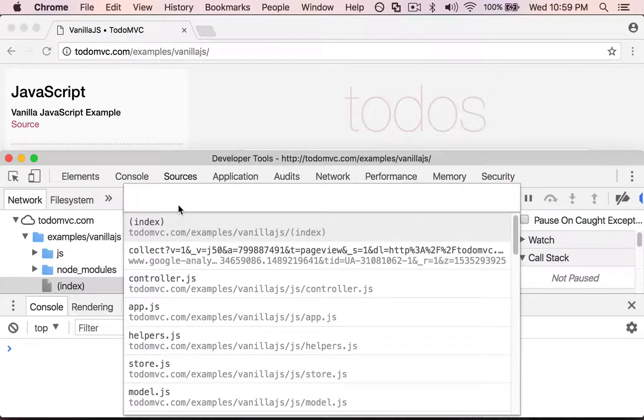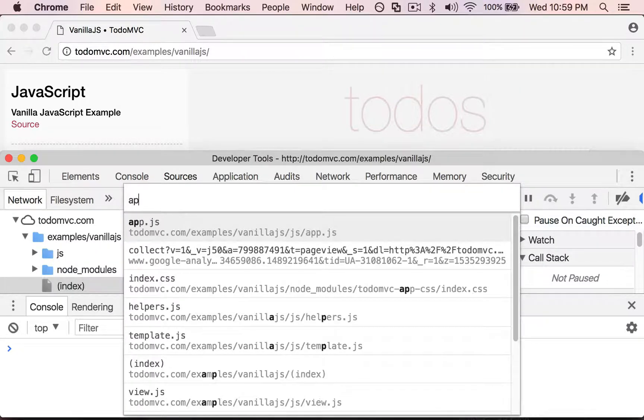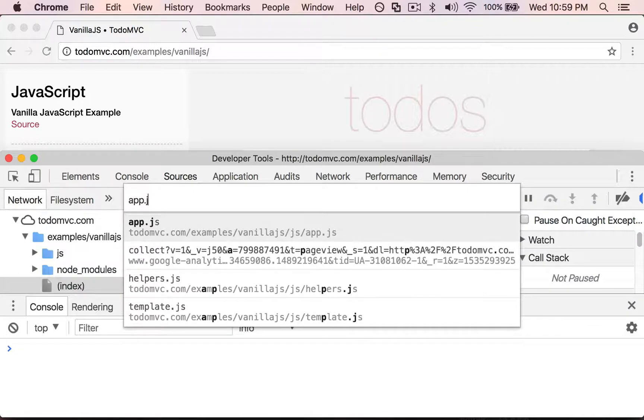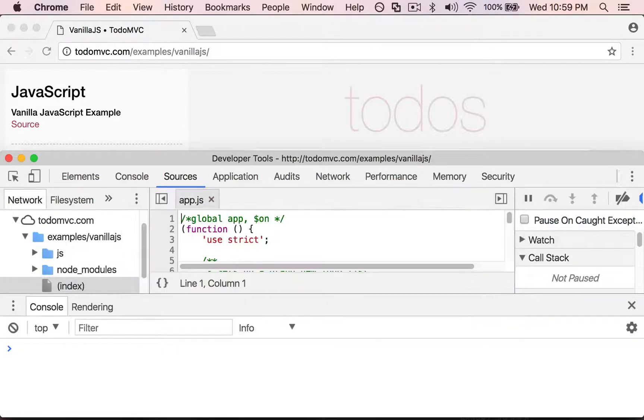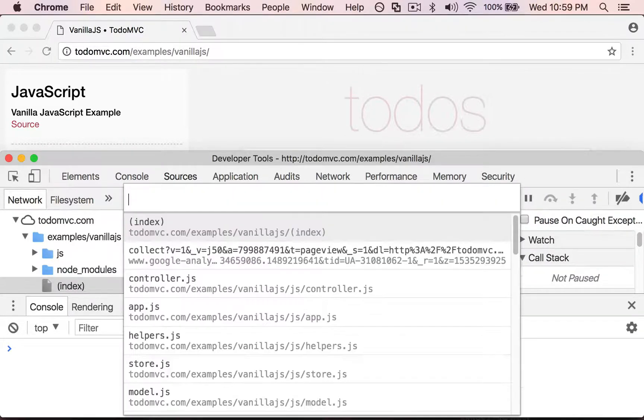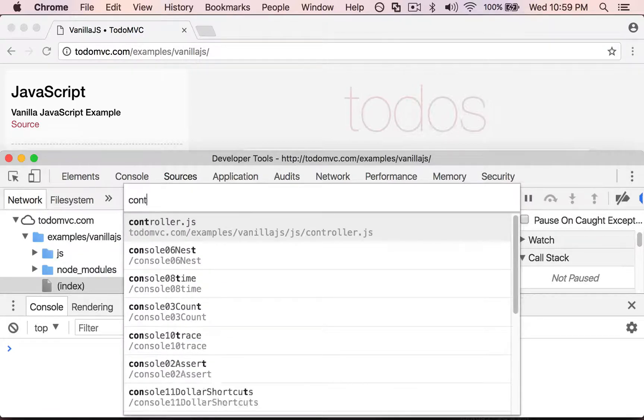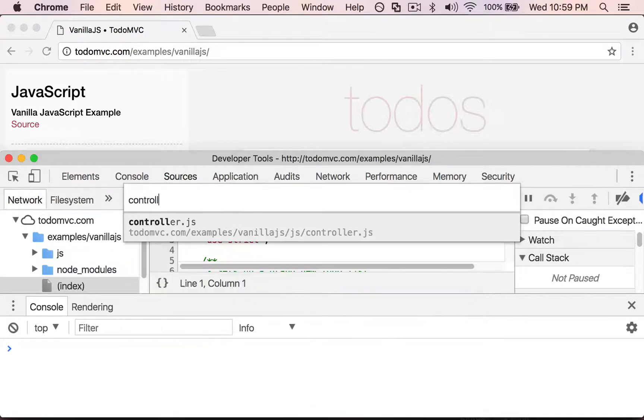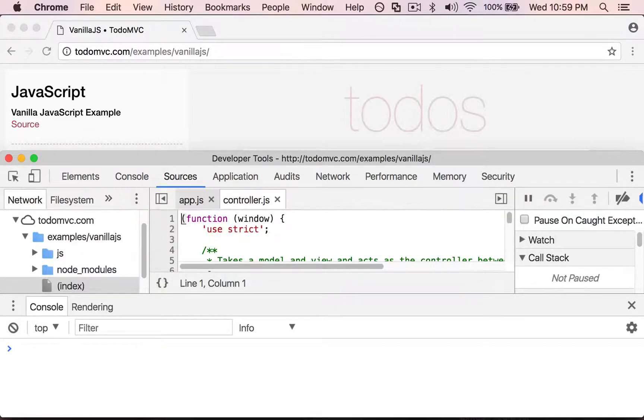So for instance, I know that I want to open app.js, I can do that here. And one more time, that's Command P. Let's say I want to open the controller.js, I can open that as well.